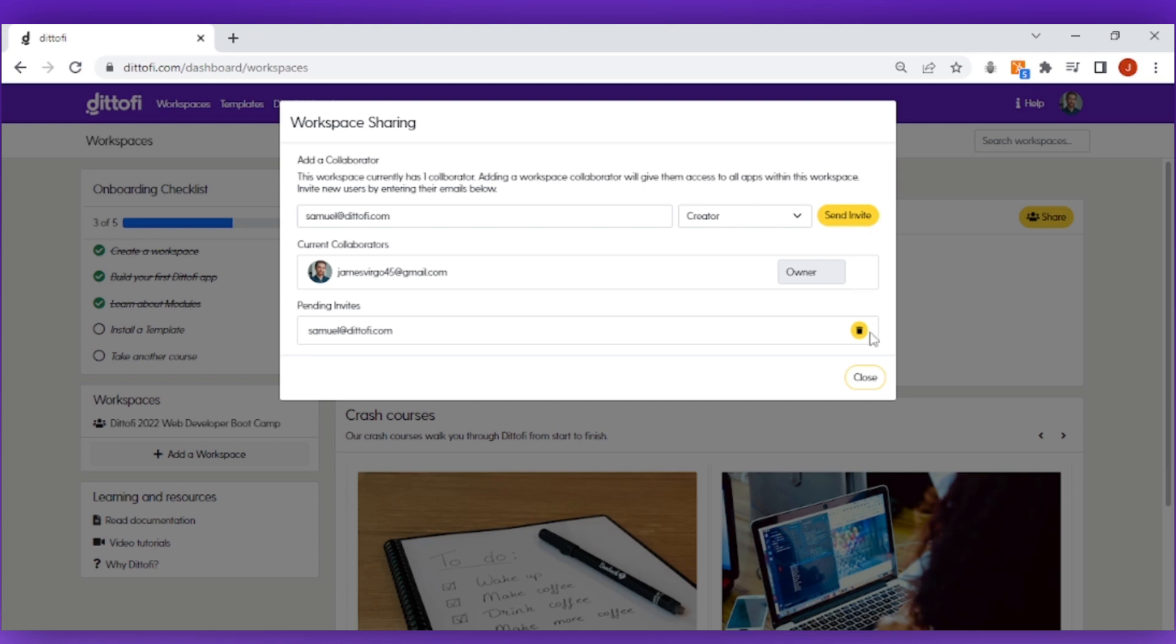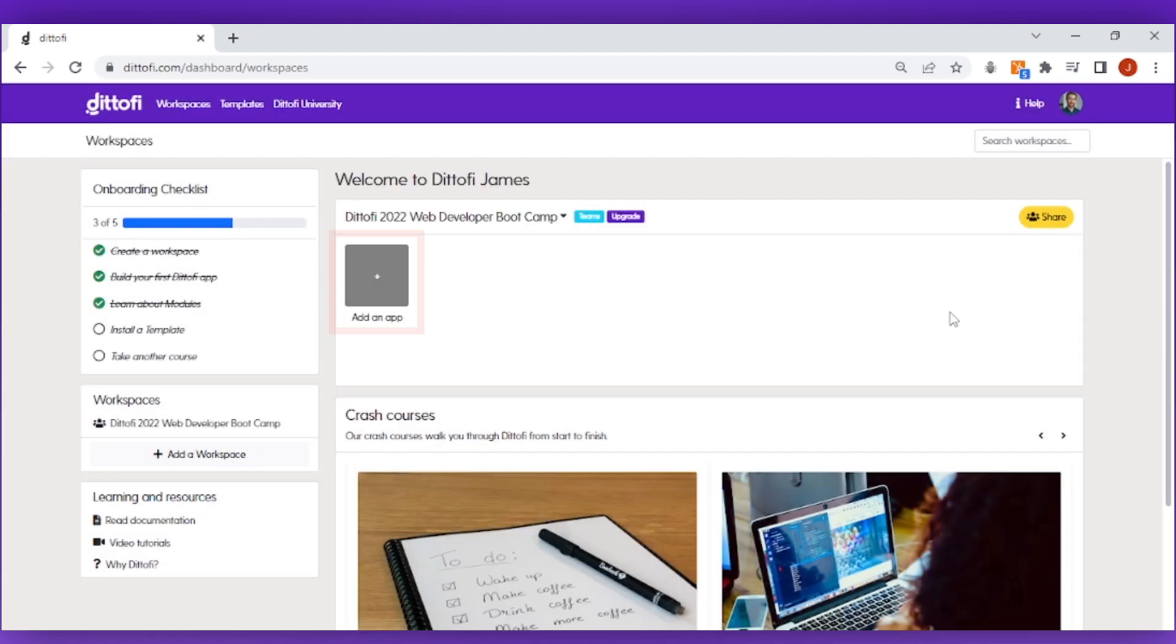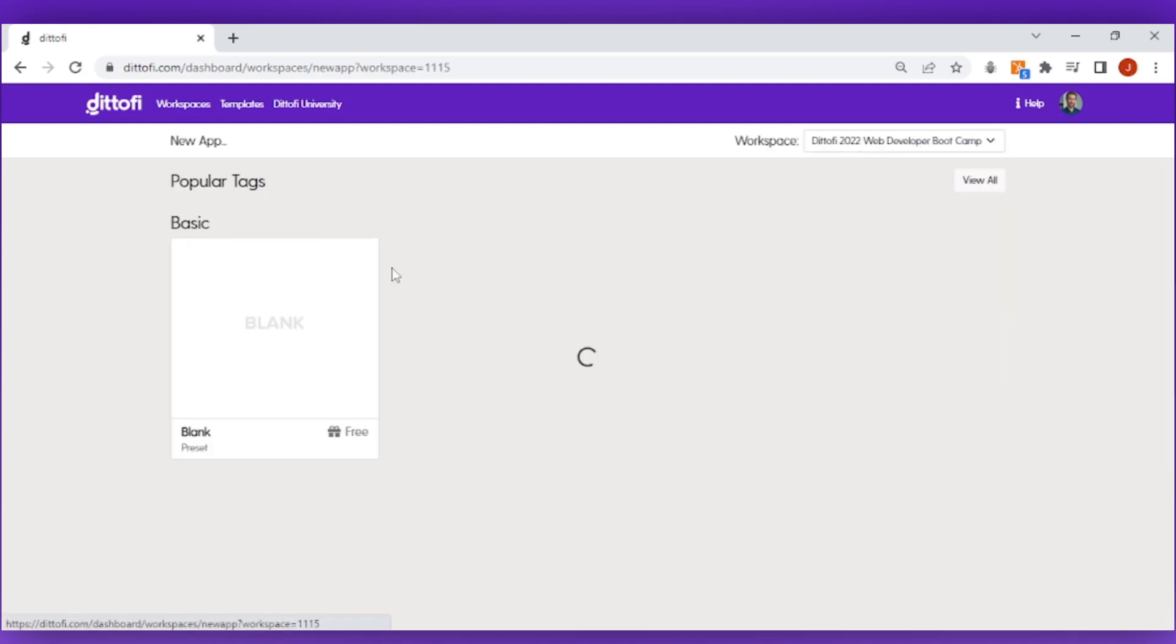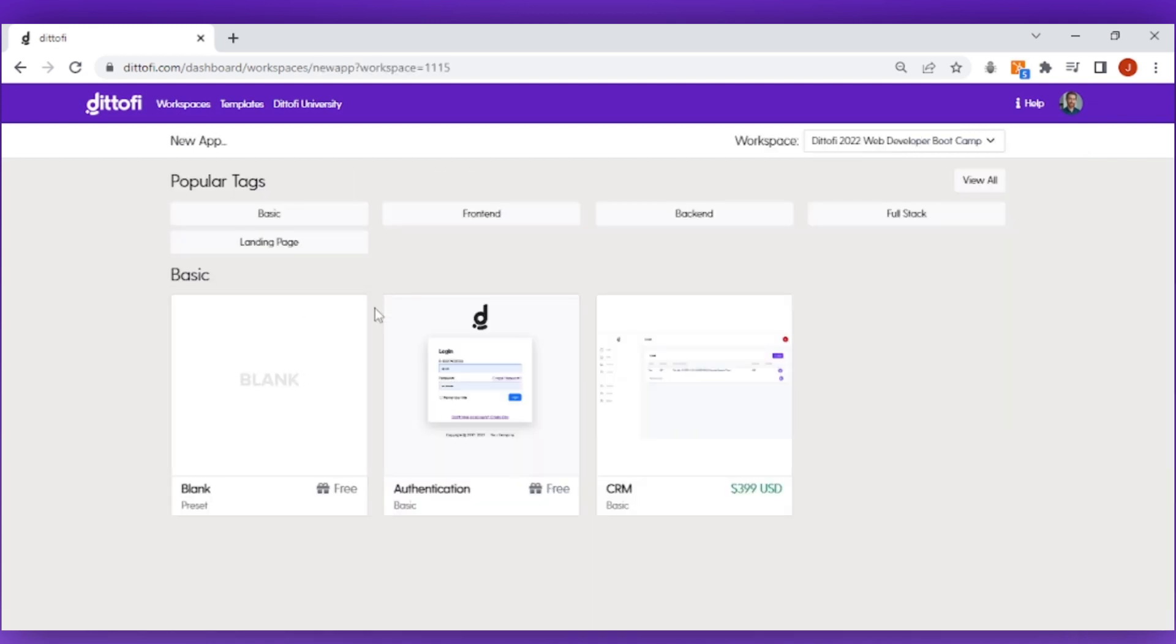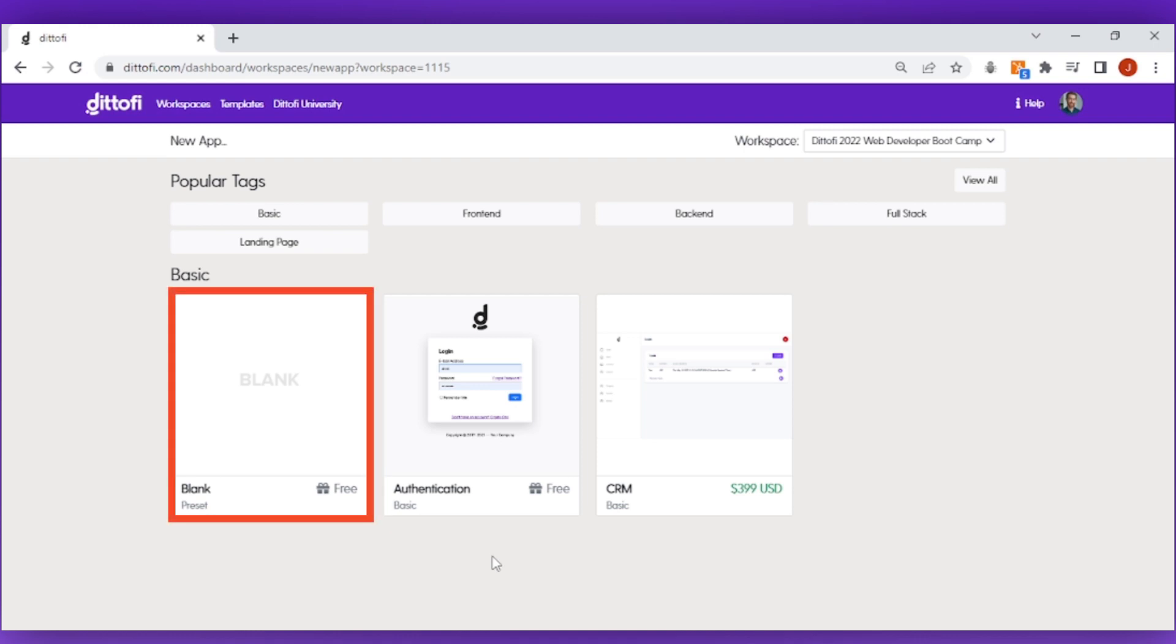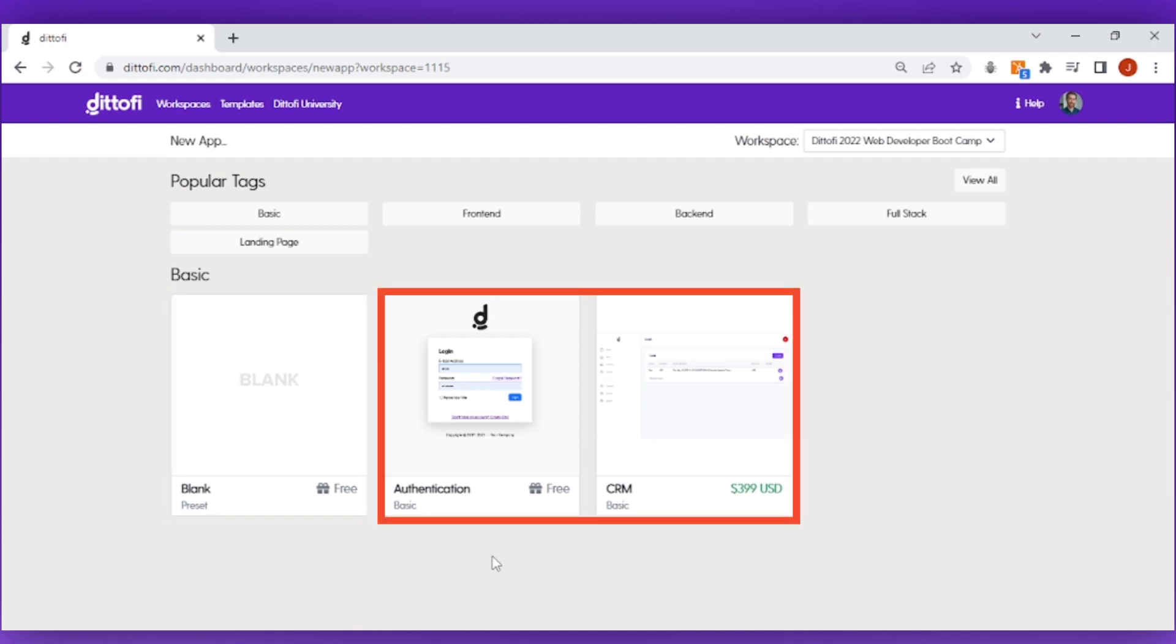To create your first app click on the add app button in your Didify workspace. This gives you a set of options to either start your app development from scratch or to start from a template.